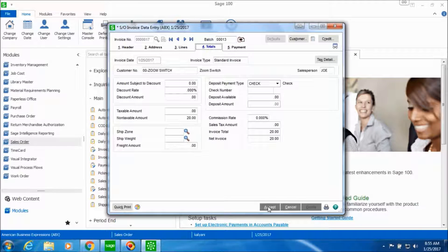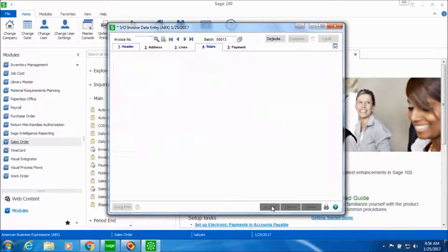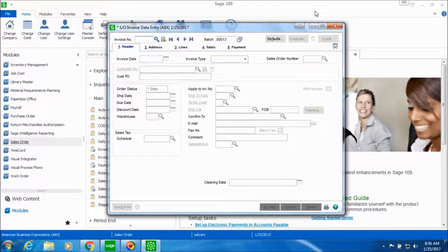On clicking Accept we can see the review on the Totals tab, where you can see the invoice total, the invoice date, and the customer. If any changes are to be made you can do so at this point. Let's go ahead and accept this invoice and close out of this.